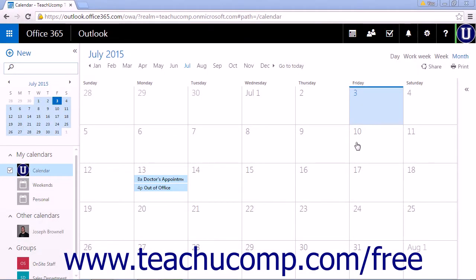The Scheduling Assistant makes it easy to see if the people you need for a meeting are available for that meeting. The Scheduling Assistant will only show availability for people within your organization or people who have shared a calendar with you.